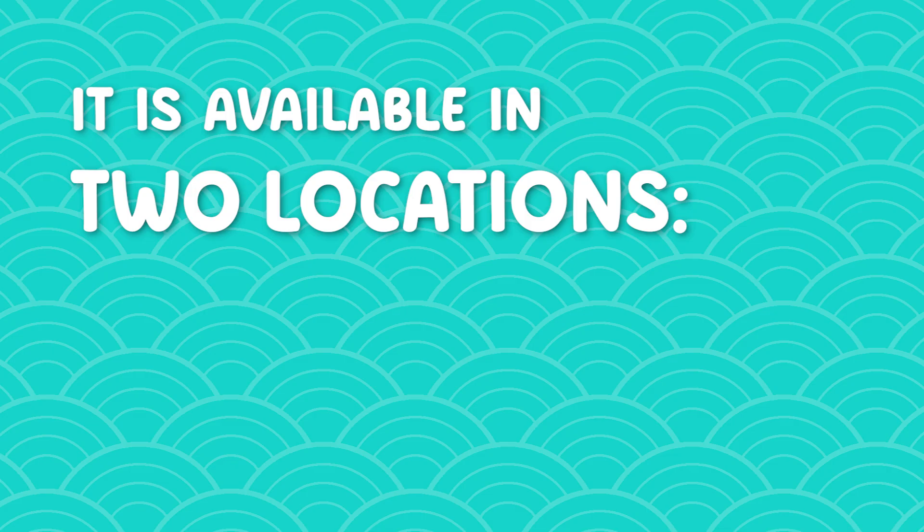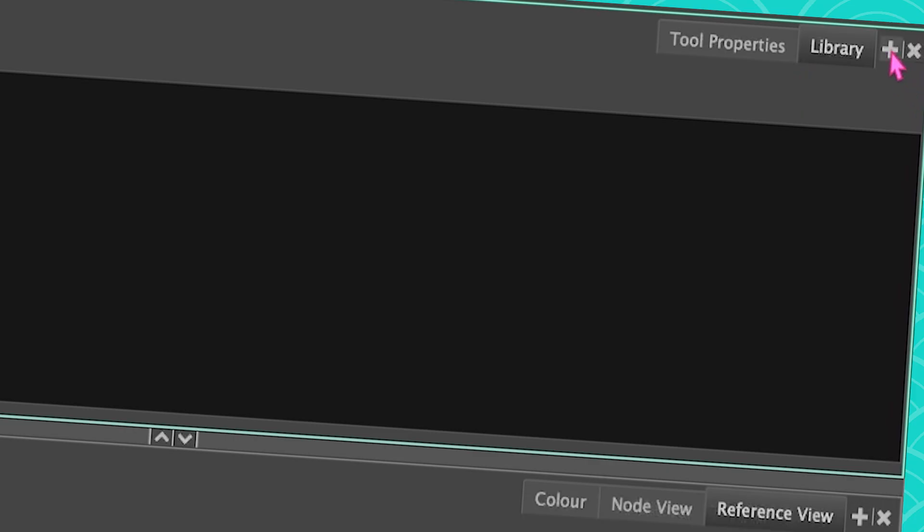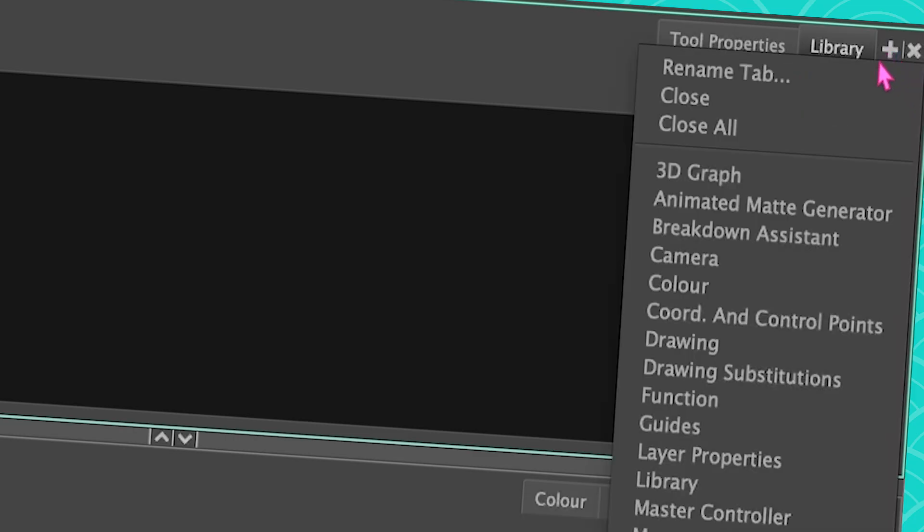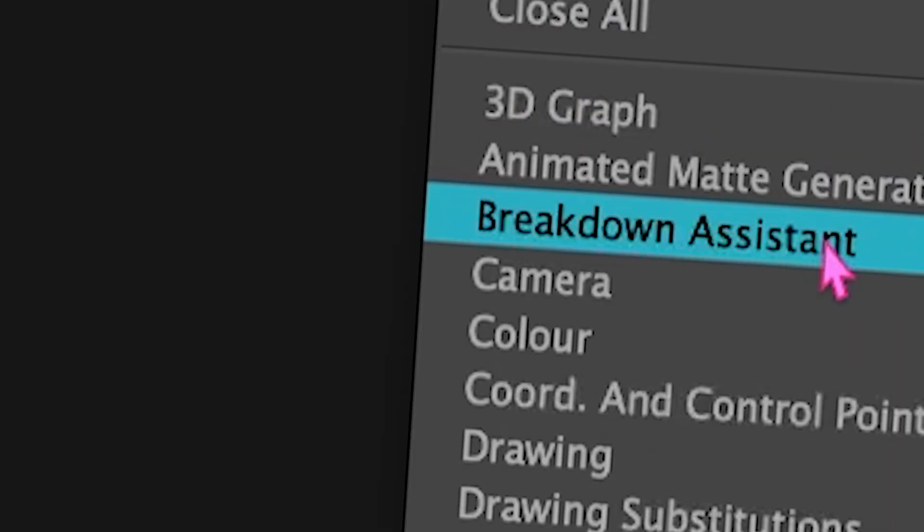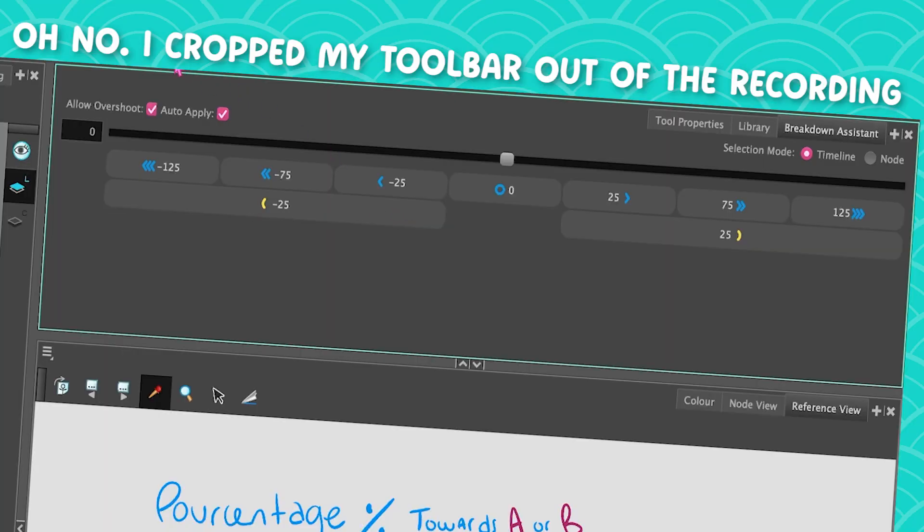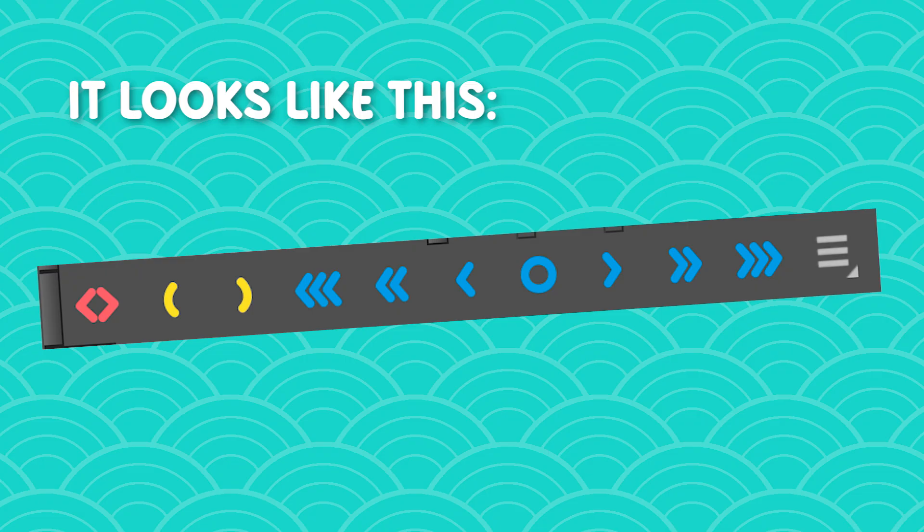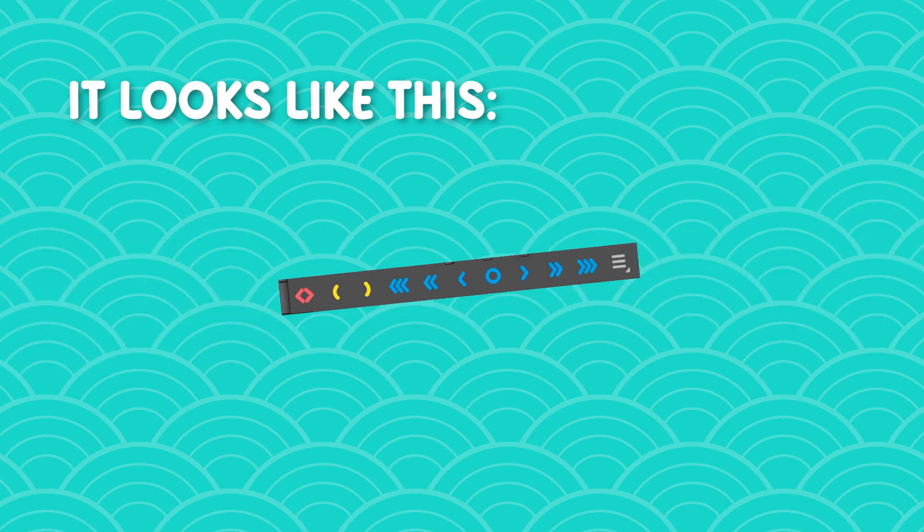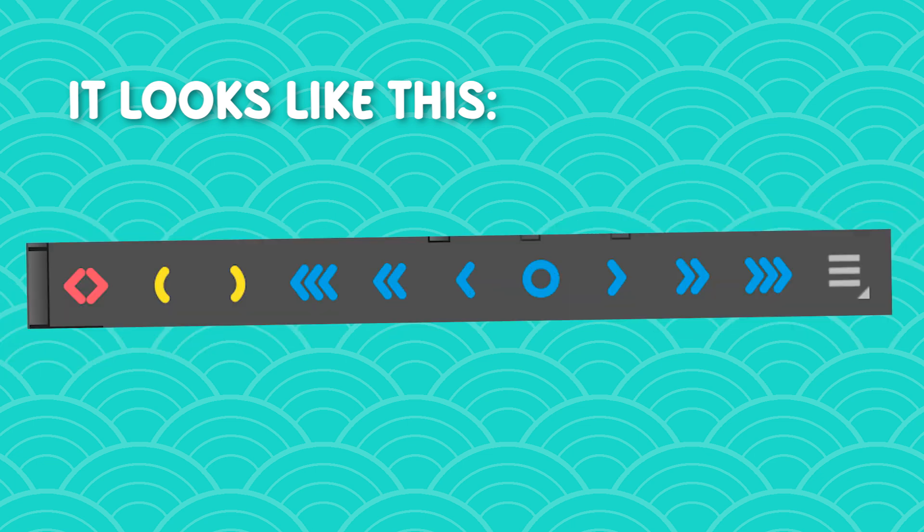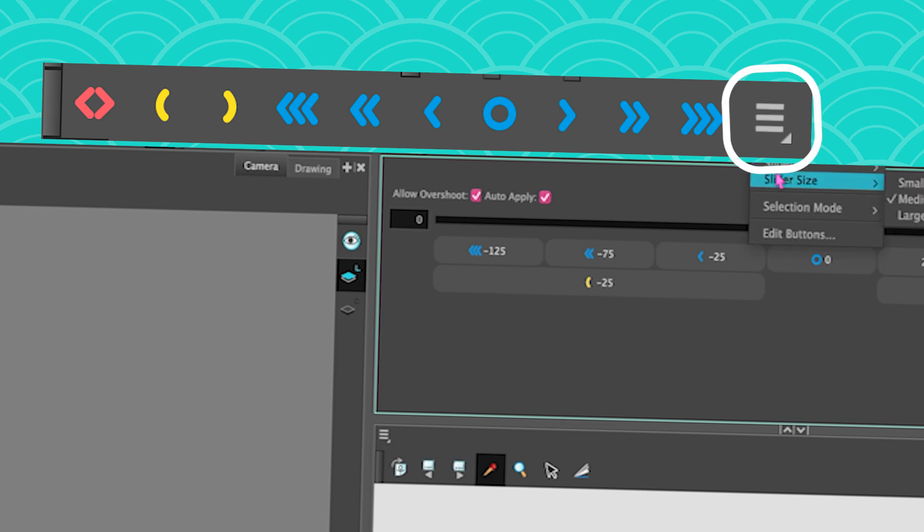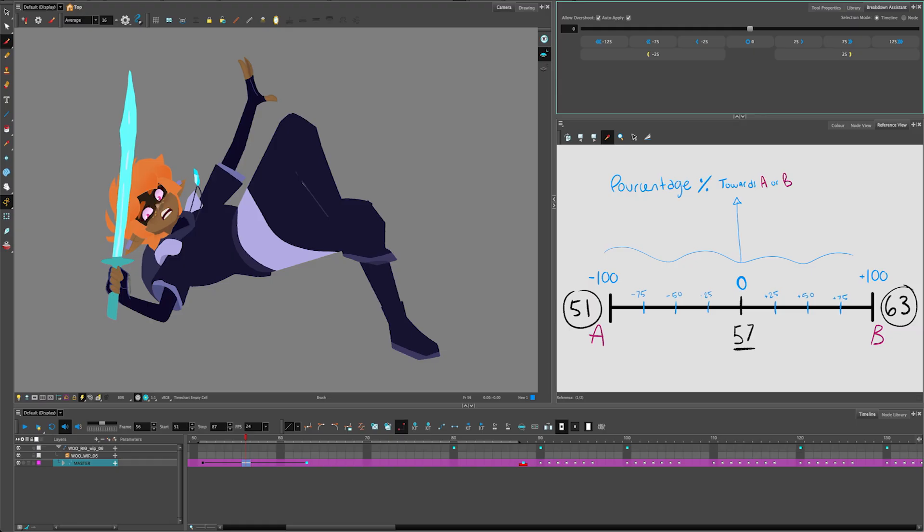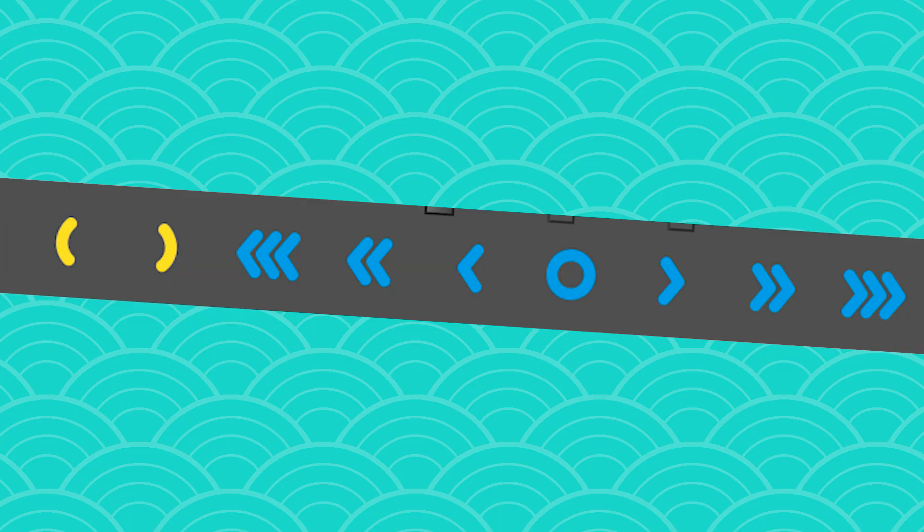So first, how do you go get the Breakdown Assistant? It is available in two locations, either it's a view or it's a toolbar. So if you want to go get your Breakdown Assistant, either you go into the plus of any view and you find the Breakdown Assistant view, or once you get used to it and you want to get something smaller that you can just fit in a toolbar, you can also right click and find the Breakdown Assistant toolbar and you can just put it anywhere that you want. You're ready to go.